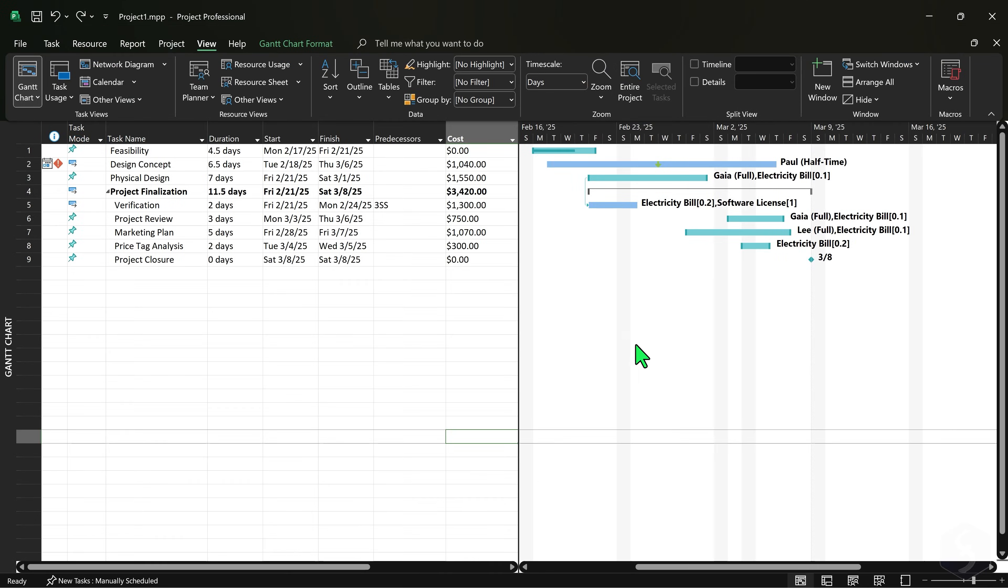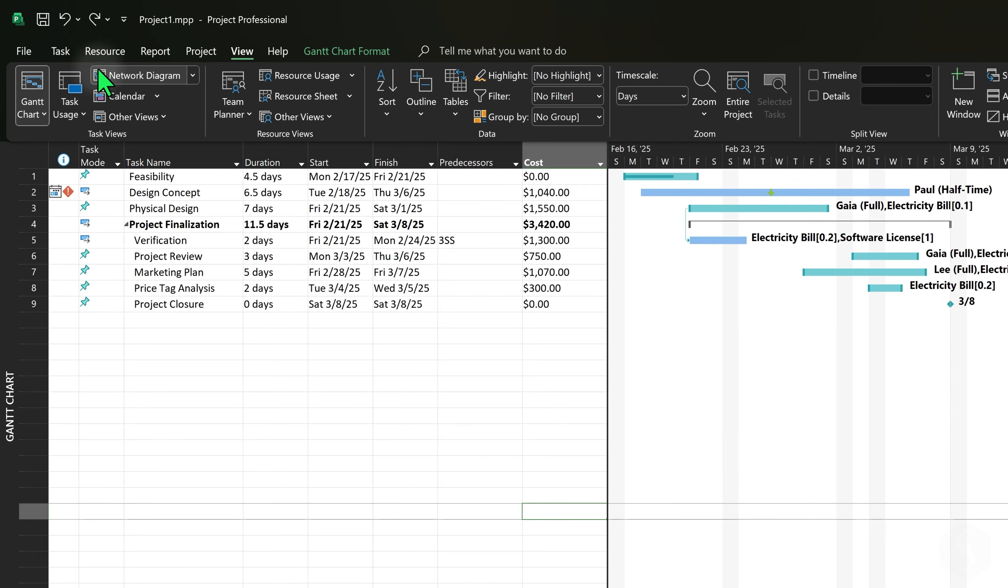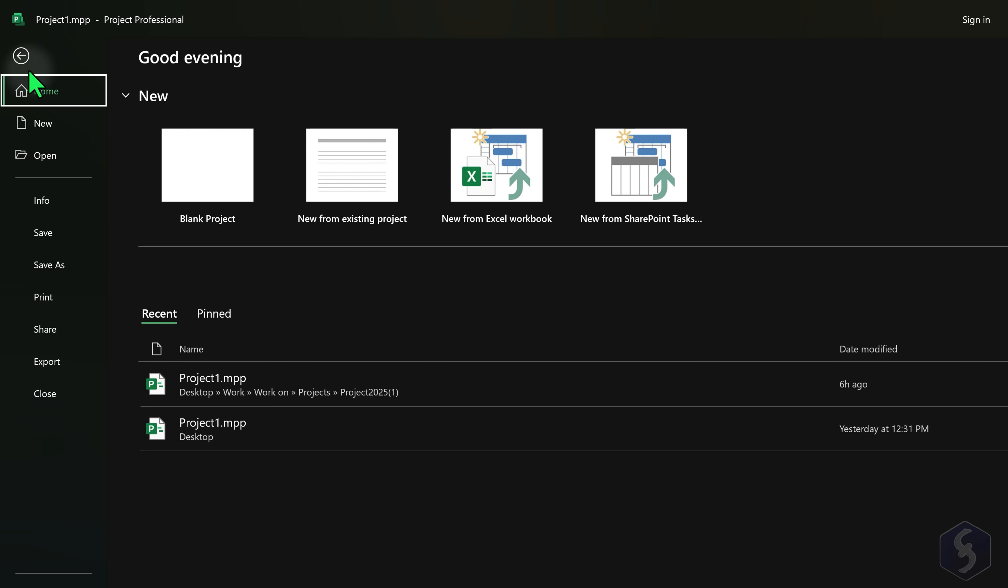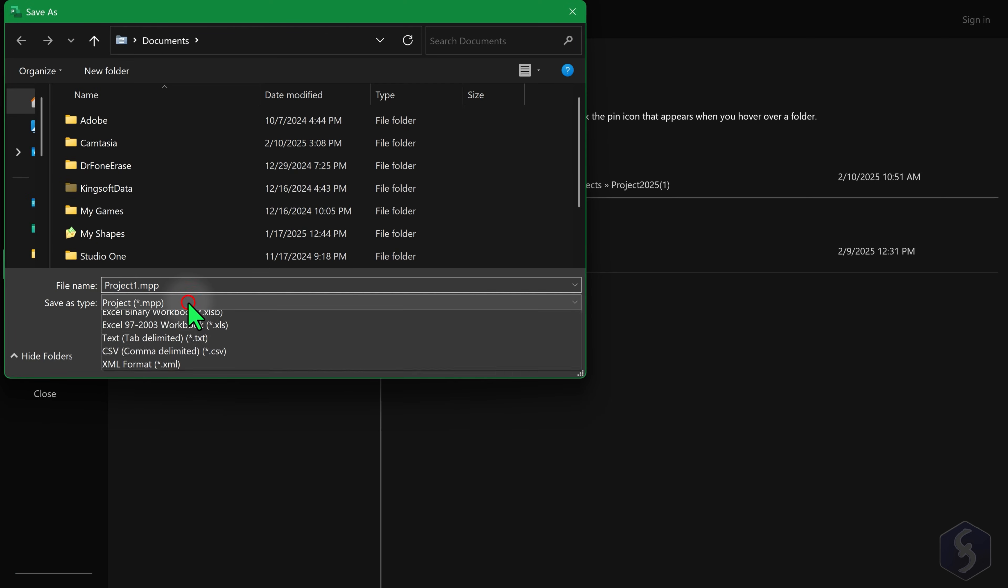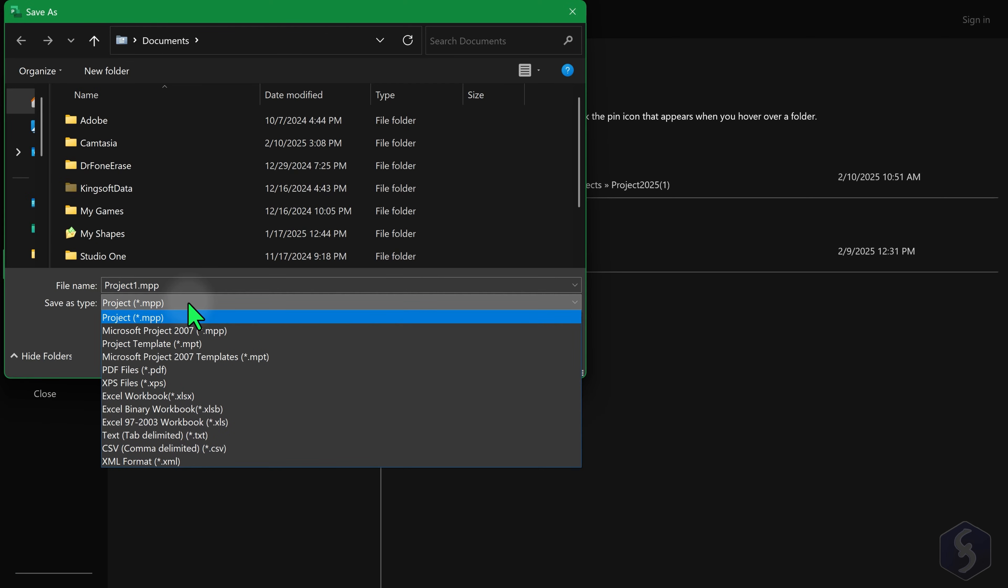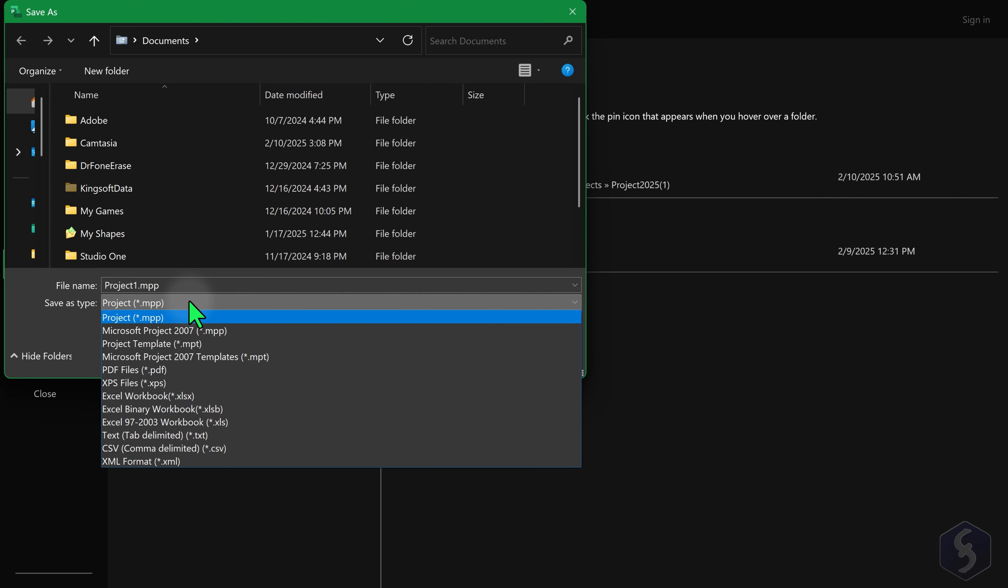To save your project, go to File, Save As. This MPP format allows you to reopen timeline, tasks and resources and edit them anytime.